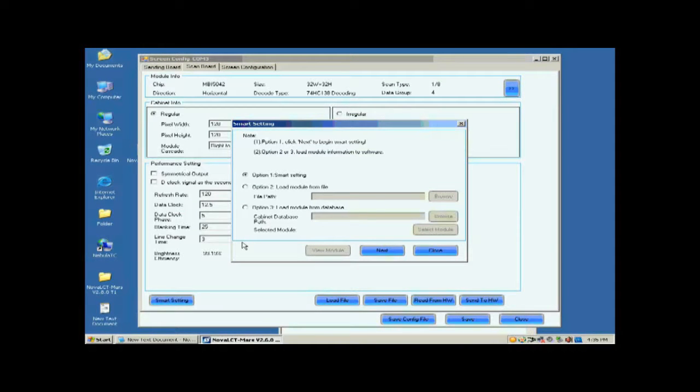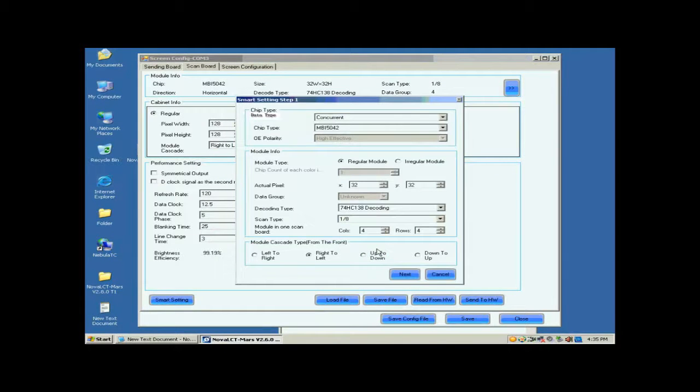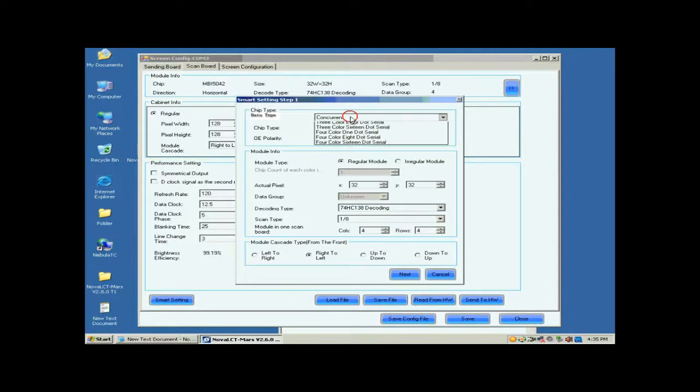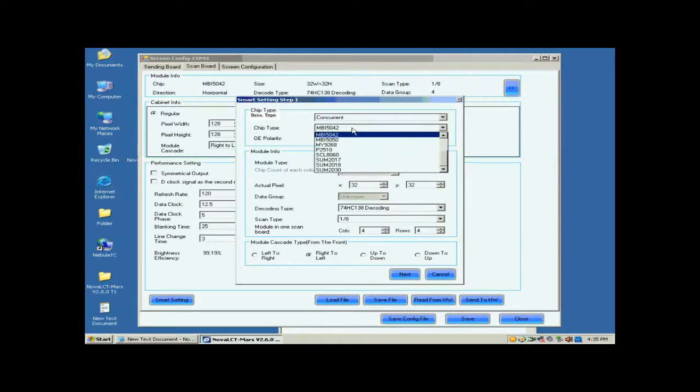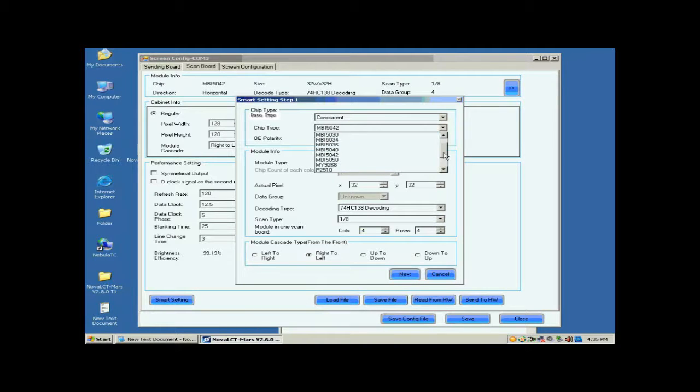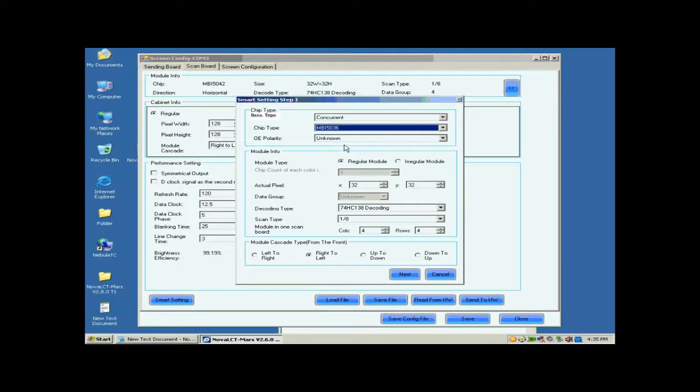Select Option 1, Smart Settings on the pop-up dialog and click Next. Set the module parameters on this Smart Settings step 1 page according to the fact. These include data type, IC type and so on.